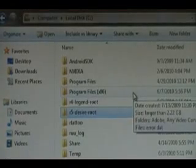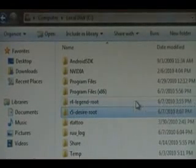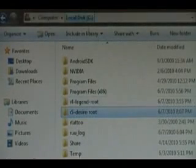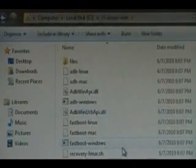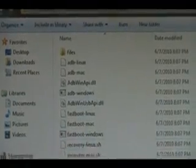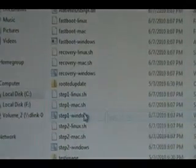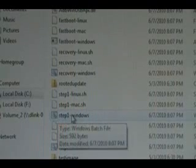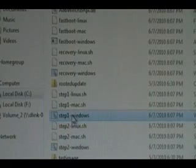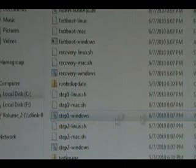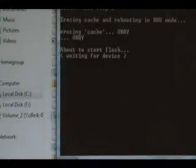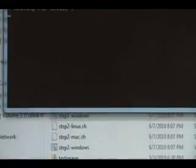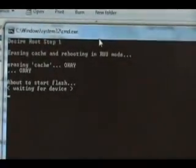Now we're going to go to our Desire root folder that we just extracted. It should be in C, and then it's right here. We're going to scroll down and click on the step one Windows file. Hit run and wait for it to finish flashing.